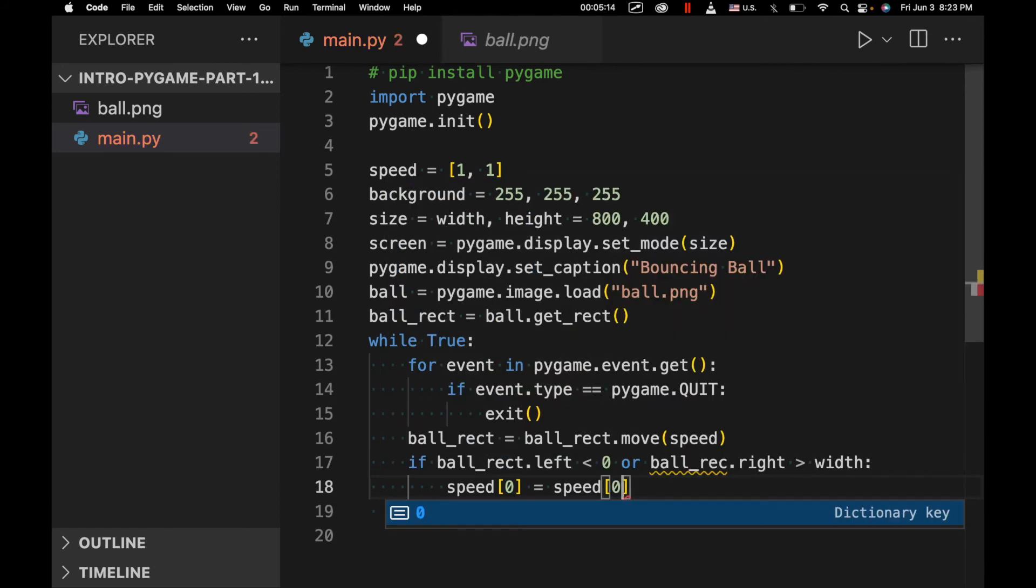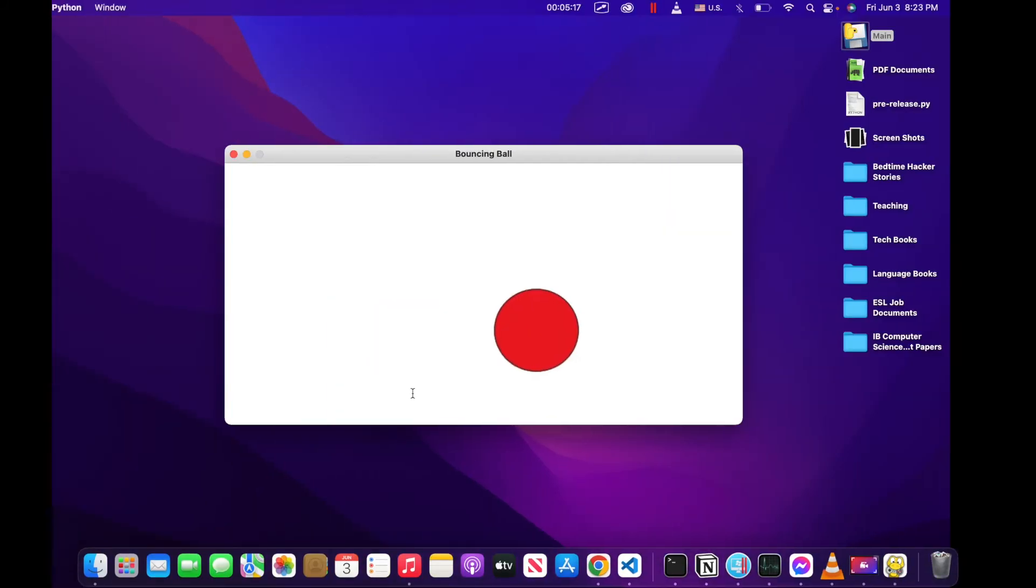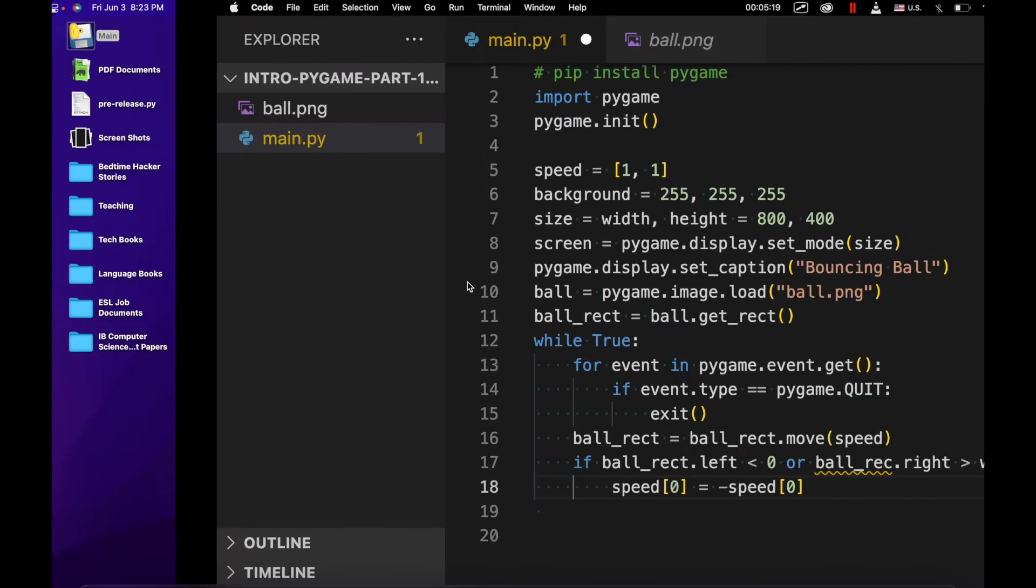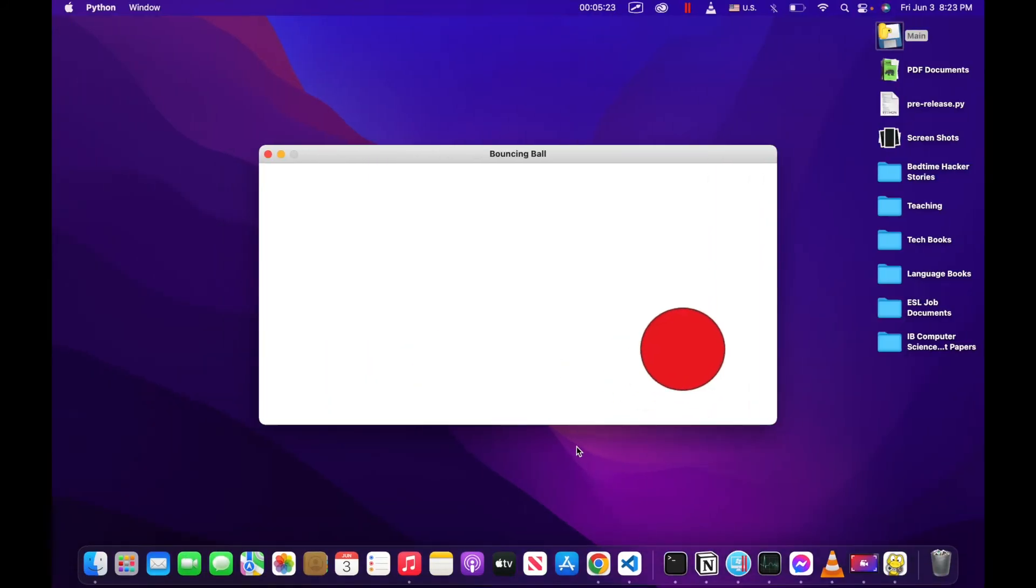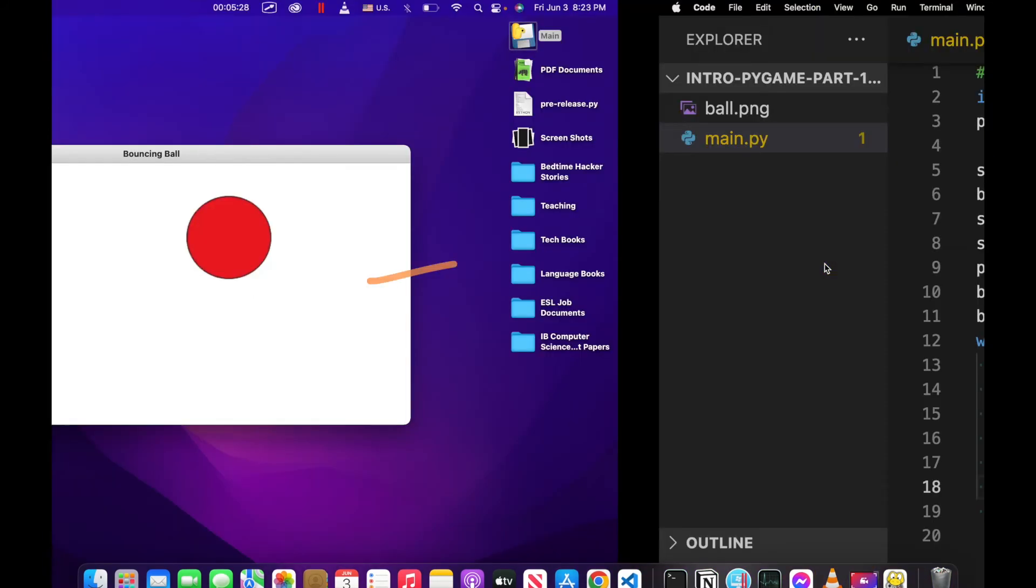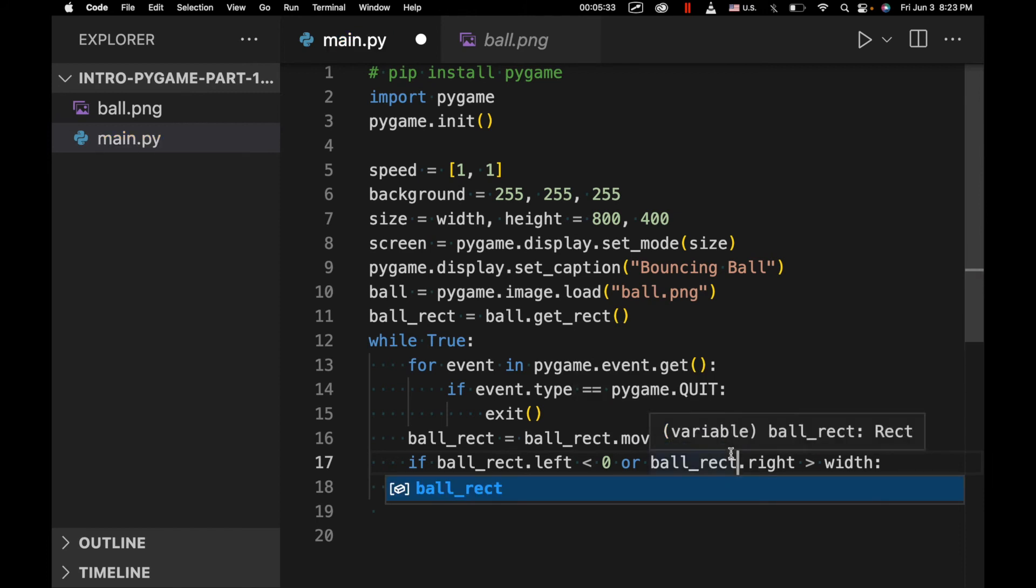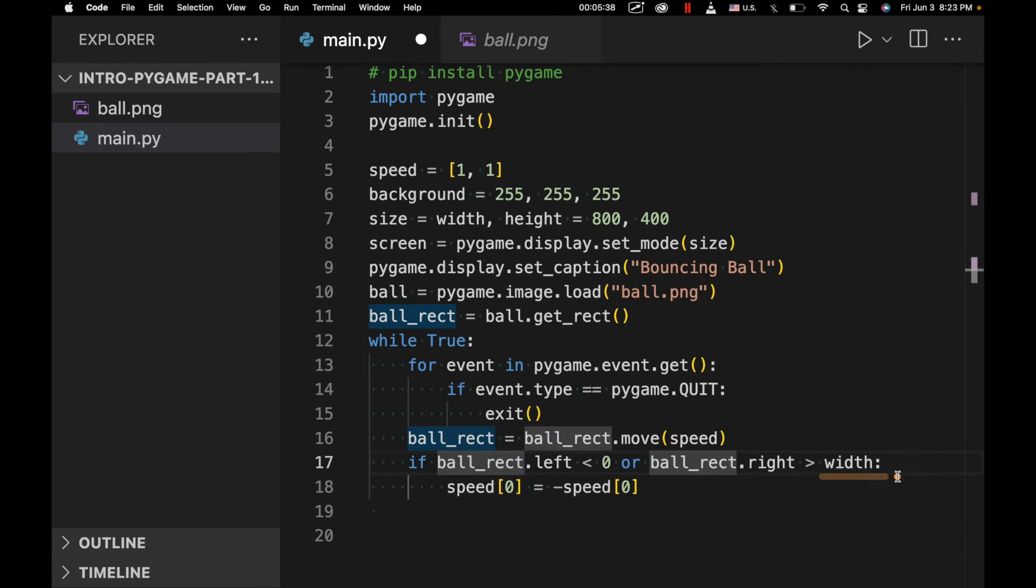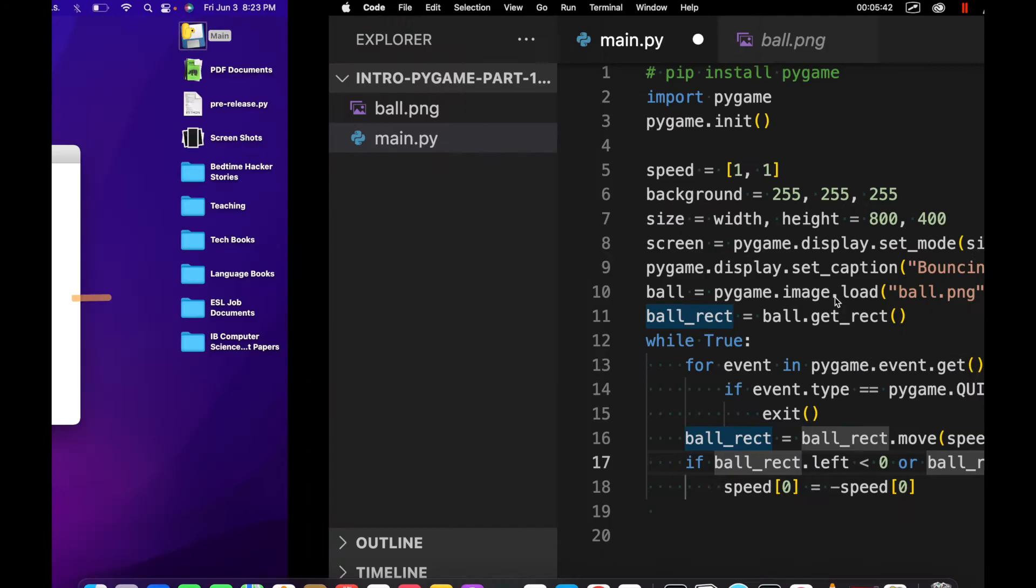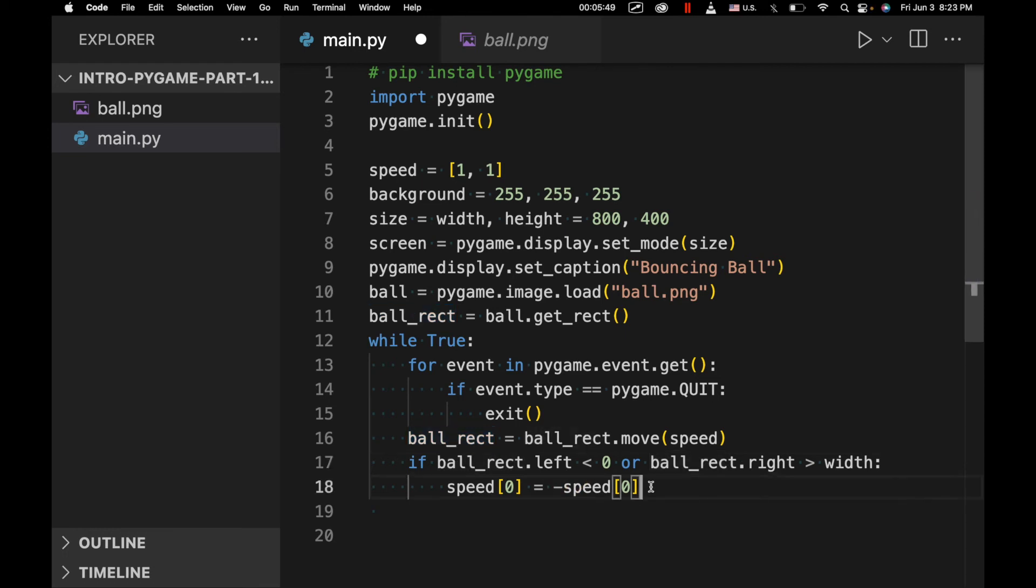So what this means is anytime the container for this ball, anytime its position is less than zero, that means anytime the left side of this is hitting right here, or it's hitting right here, ball_rect.right is greater than width. So anytime it hits either side, left or right, which in this case is going to be width, because this is zero right here, and then this is the maximum width, then we're going to reverse the direction. So speed[0] is going to get reversed with negative speed[0]. It's basically a vector, right?